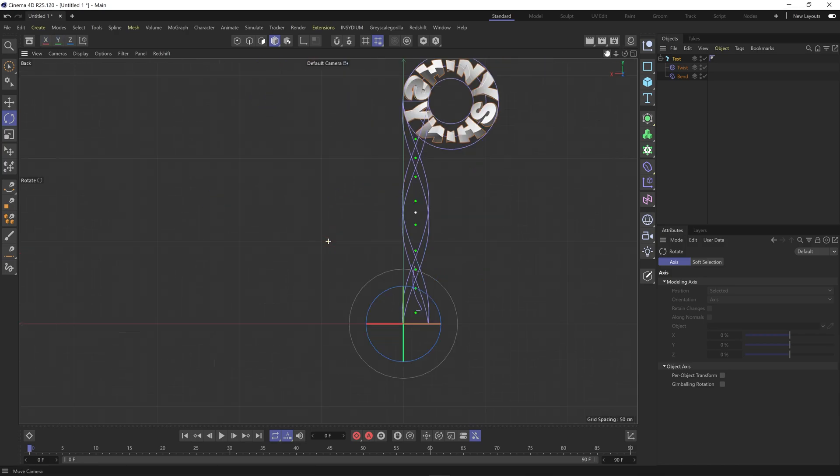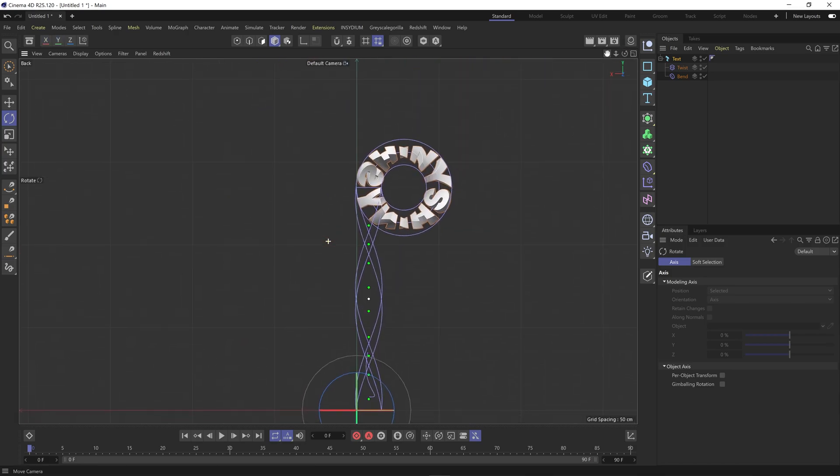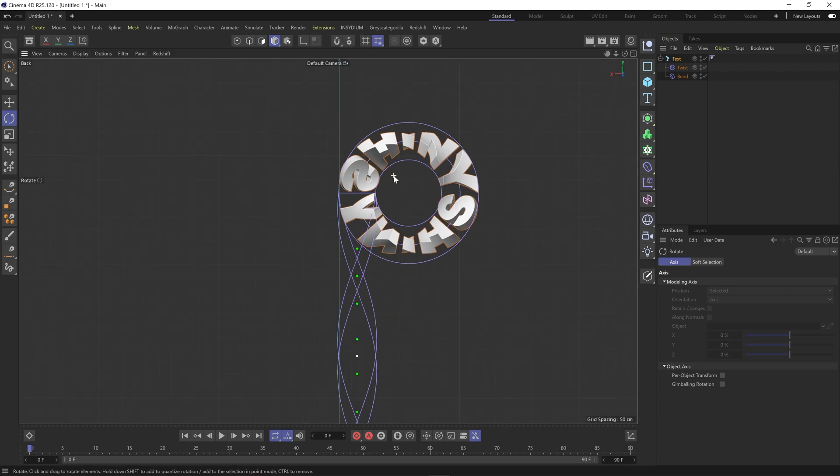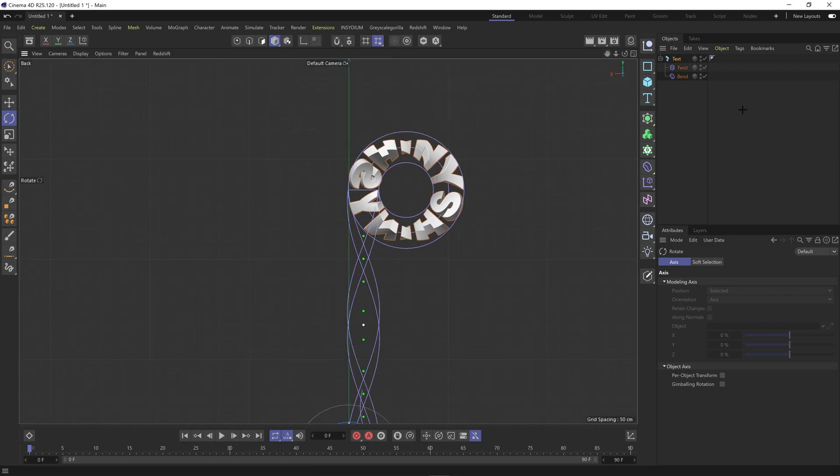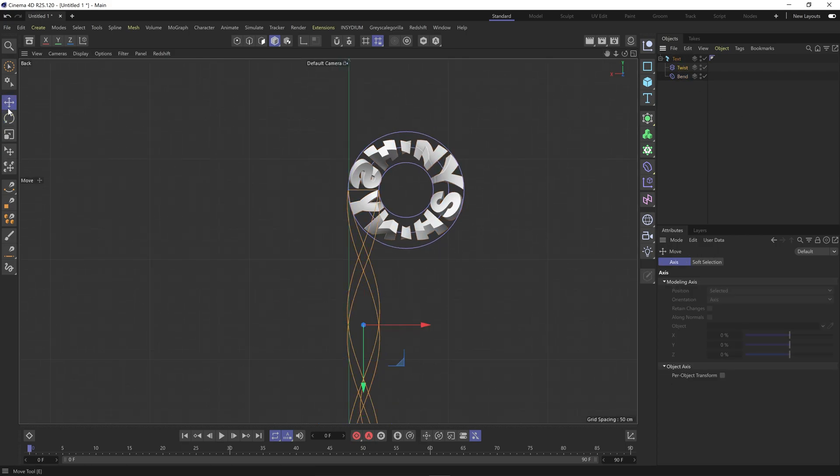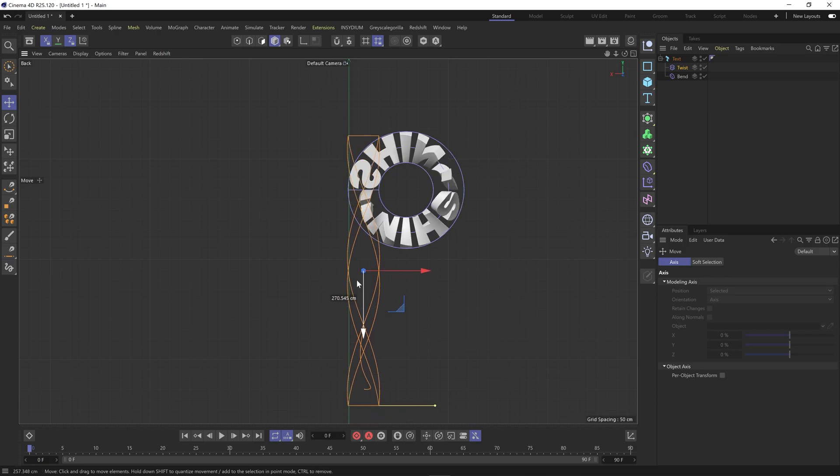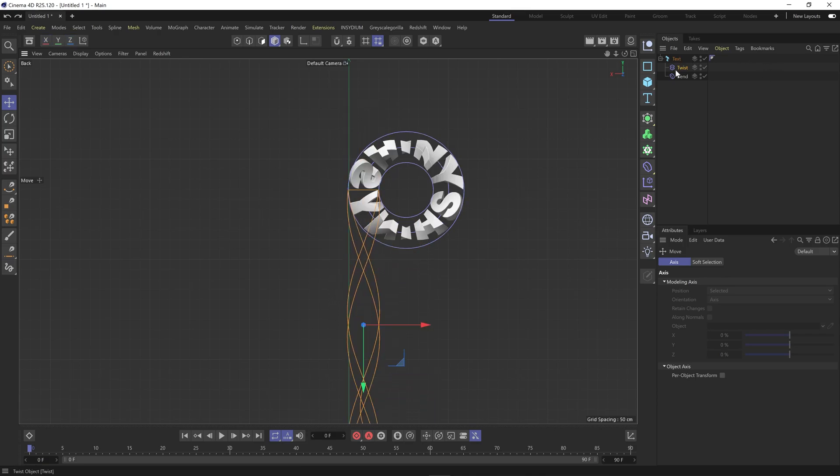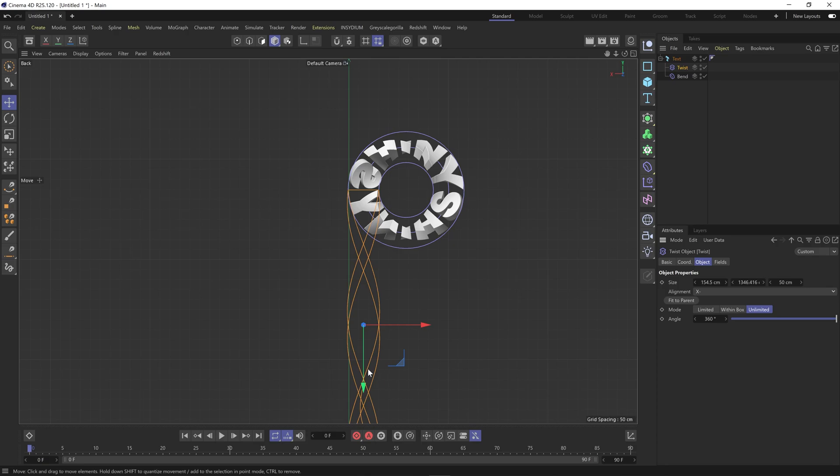I'm just going to move this up so I can then move the twist object up on the Y axis and that essentially does the movement. I just need to make sure that's unlimited for the twist.